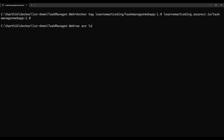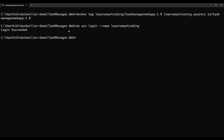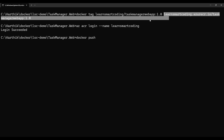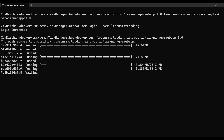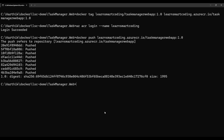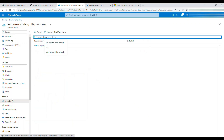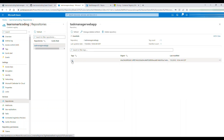The third step is to push the image to the Azure Container Registry. First authenticate: run 'az acr login --name learnsmarkcoding'. The reason we specify the registry name is that one account may have multiple registries. Once login is successful, run 'docker push learnsmarkcoding.azurecr.io/taskmanager-webapp:tag'. The image is pushed. Go back to the portal, click Repositories, and you'll see the repository created with the image tag version.